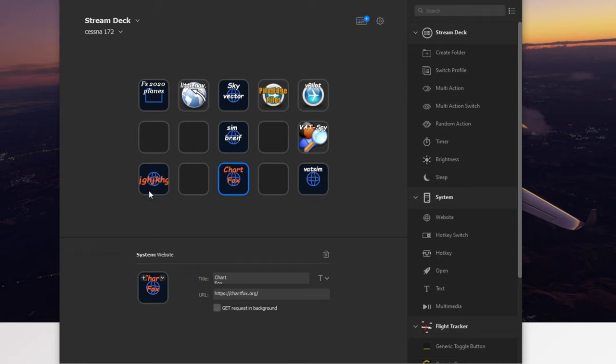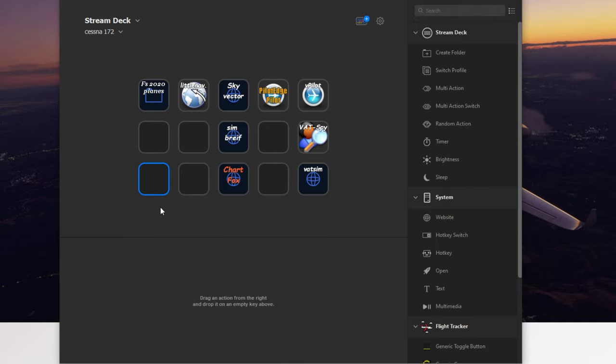So that is the ChartFox website. If you haven't seen that website, that is a very handy website, especially if you have a VATSIM account. And if you don't, it's so easy to get one. You need to have it. So we're going to go ahead and delete that one.